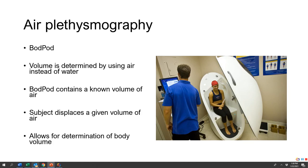The next one is called air plethysmography — it's a fun word to say. This is the Bod Pod, and we've got one of these in our lab. Instead of displacing water, we displace air. We know the volume of air contained inside the Bod Pod when it's empty. We put the subject in, they displace a lot of the air, and based on a lot of math, we can determine body volume.